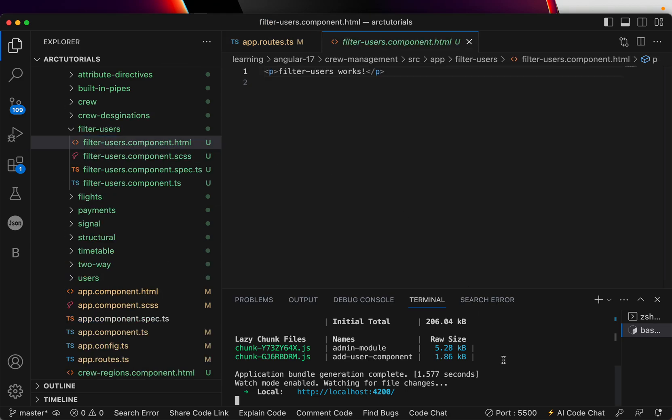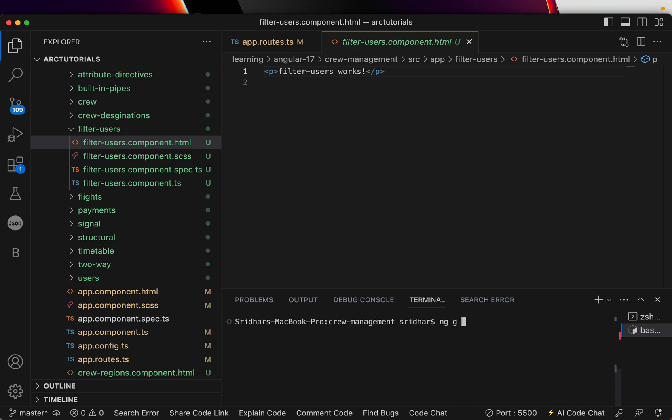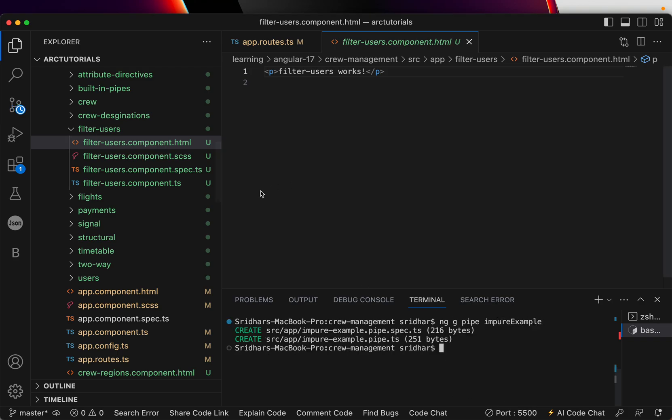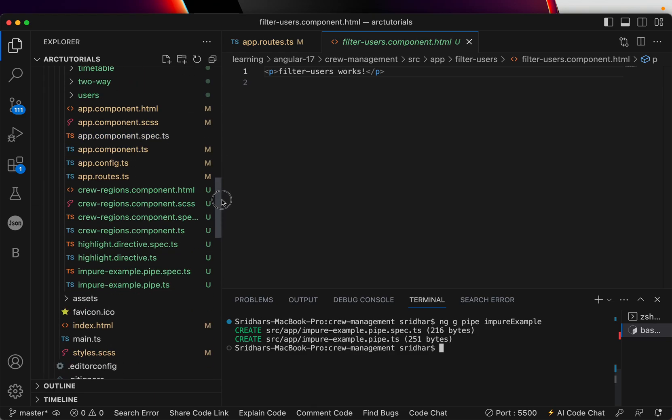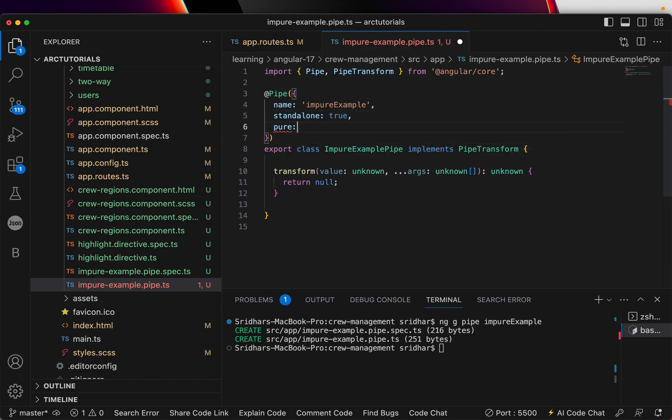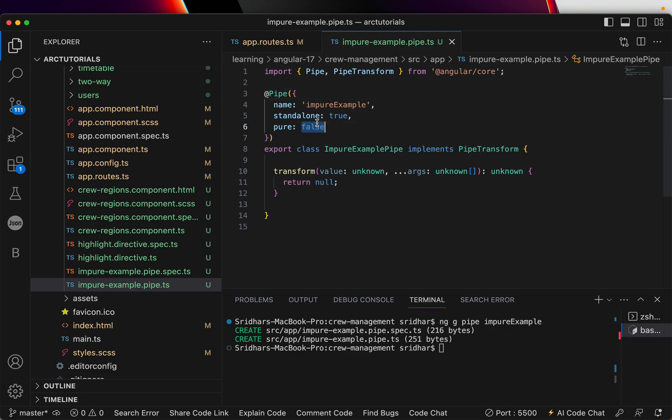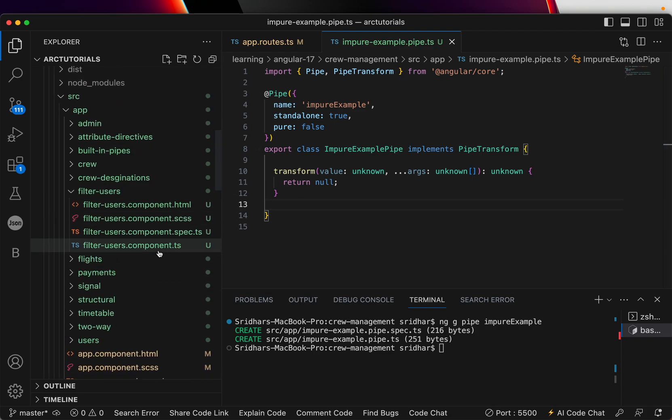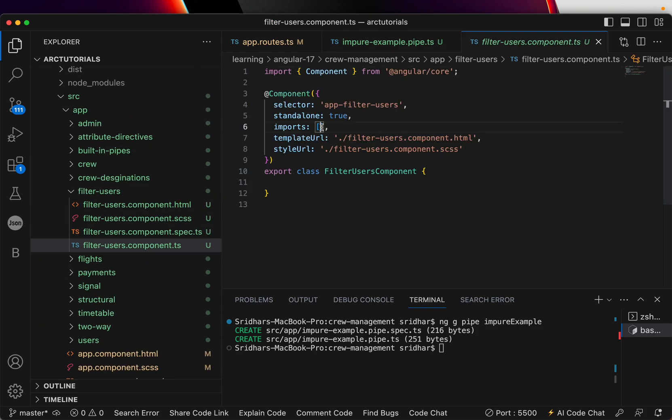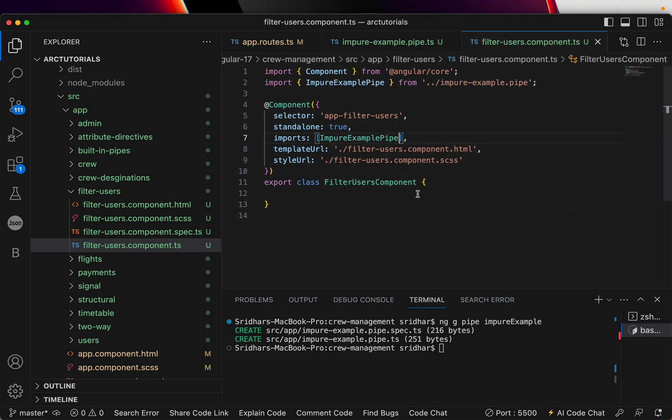Now we are going to generate a custom pipe and we are going to use it. Let's go ahead and I'll close this server here and we'll write ng generate pipe and I'm going to say impure-example. We created a brand new pipe which is impure pipe example. Now here first thing we'll do is mark it as pure false. This is the code you get automatically. I'm extending it by saying is it a pure pipe, I'm saying no it's false. That means it's not pure pipe.